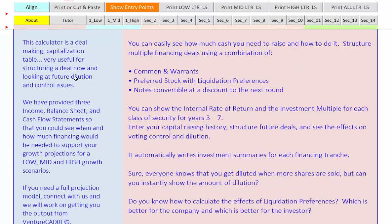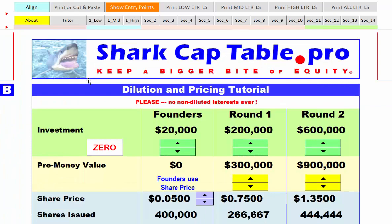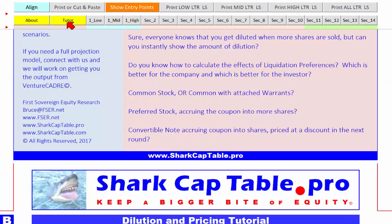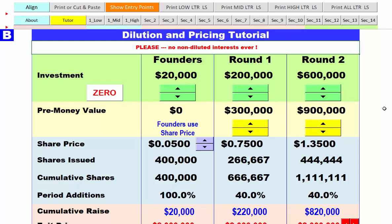We're going to come up to the tutorial, which is what we're going to talk about next — the dilution and pricing tutorial. Please, please don't do non-diluted interests ever. It messes up calculators, investors feel like second-class citizens. It's really a bad idea.